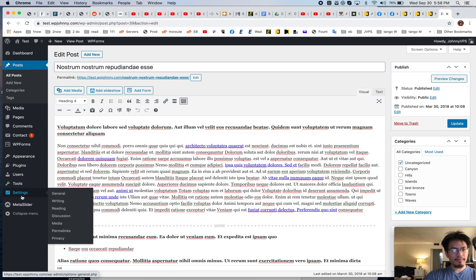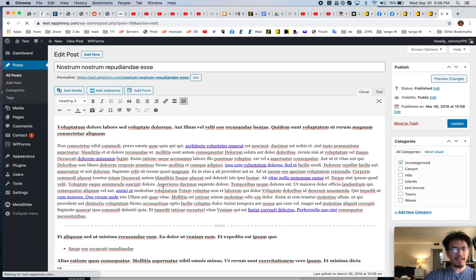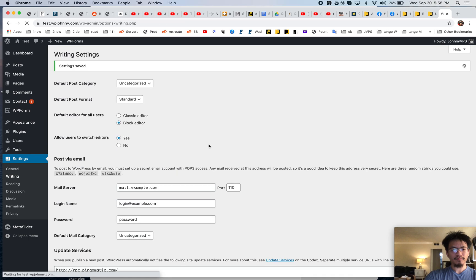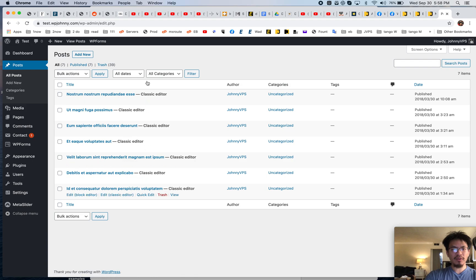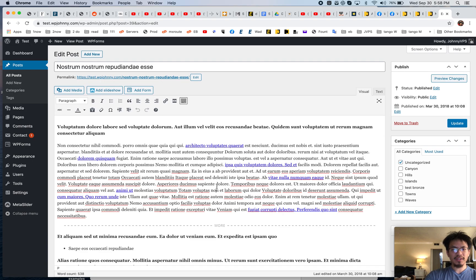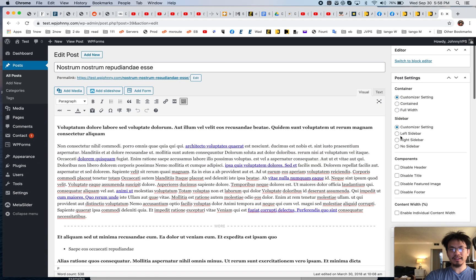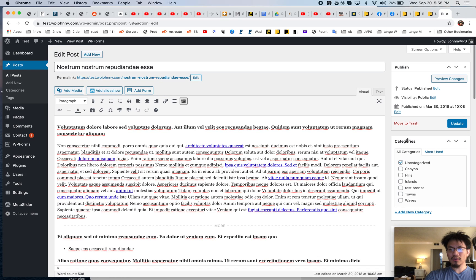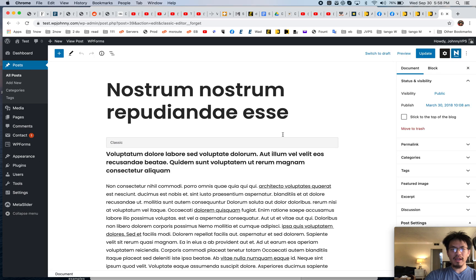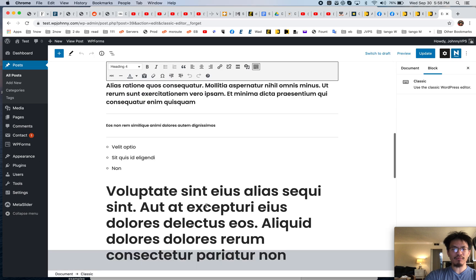To enable it, go to Settings > Writing, enable the block editor, and also allow users to switch editors. Now go back to posts — you'll see it's still using the classic editor. Go in here and to convert this, go to the right side and there should be an option: 'Switch to block editor.' Now it puts all the content into one classic editor box.